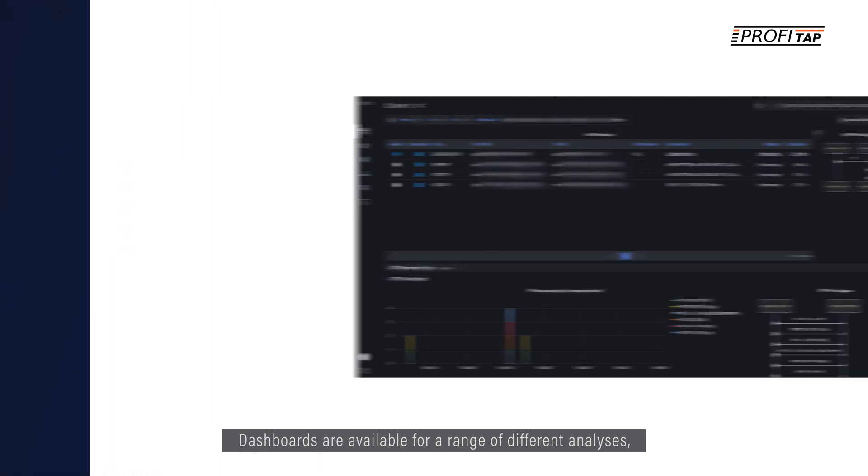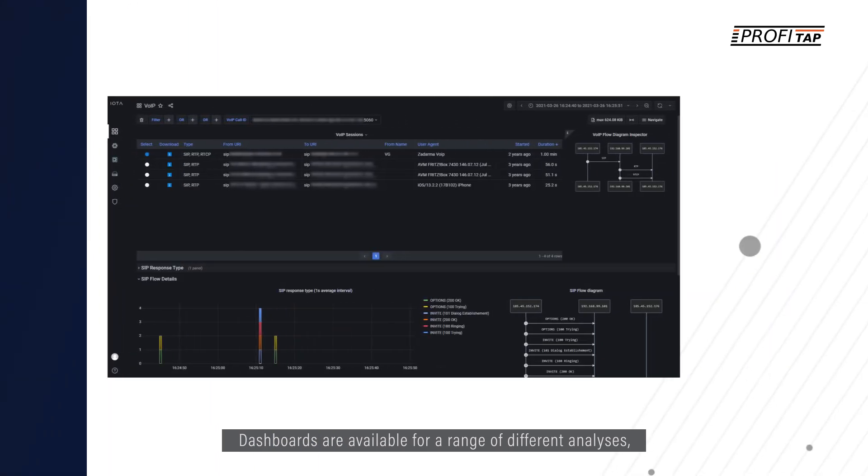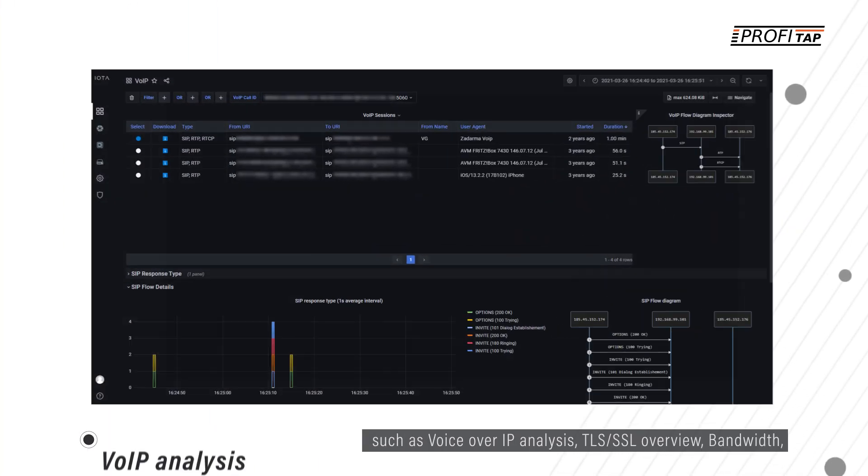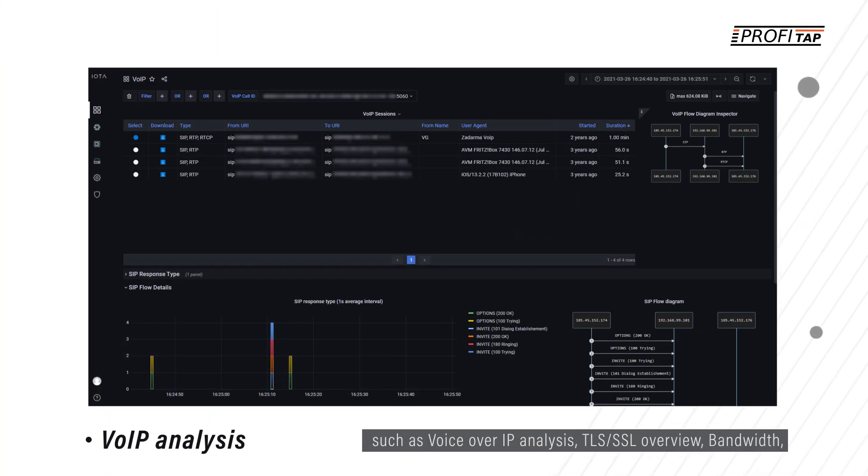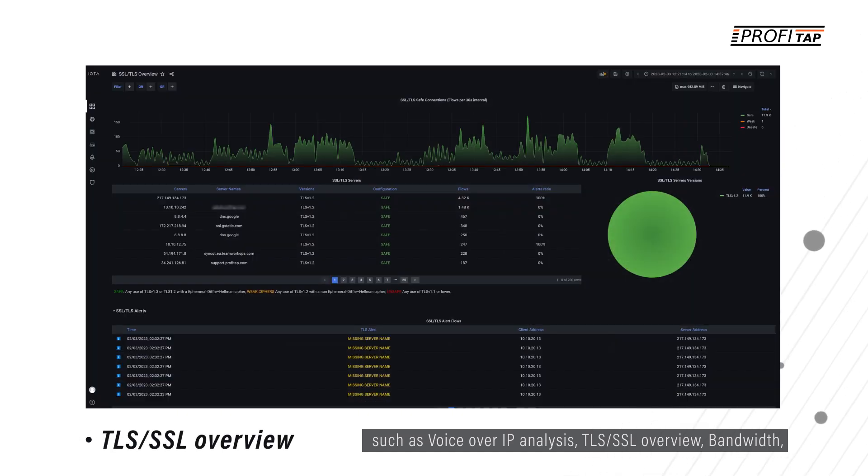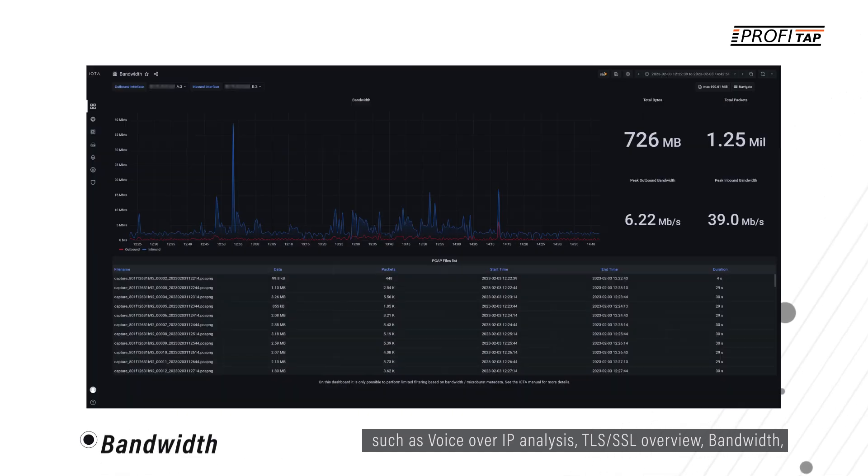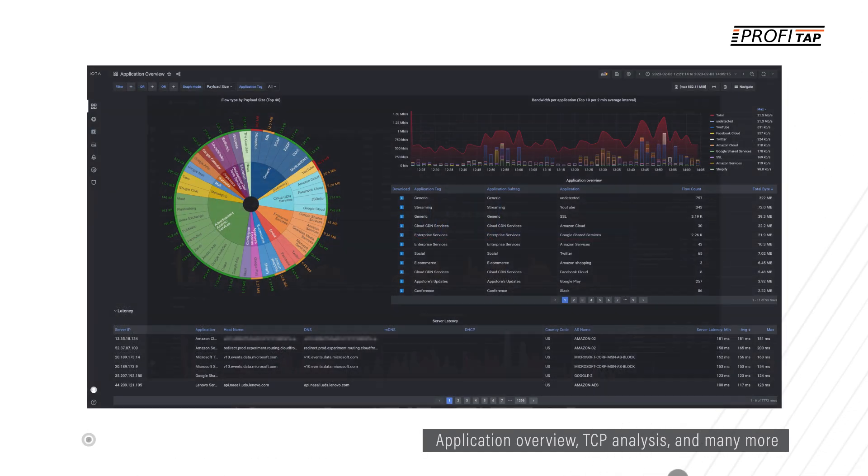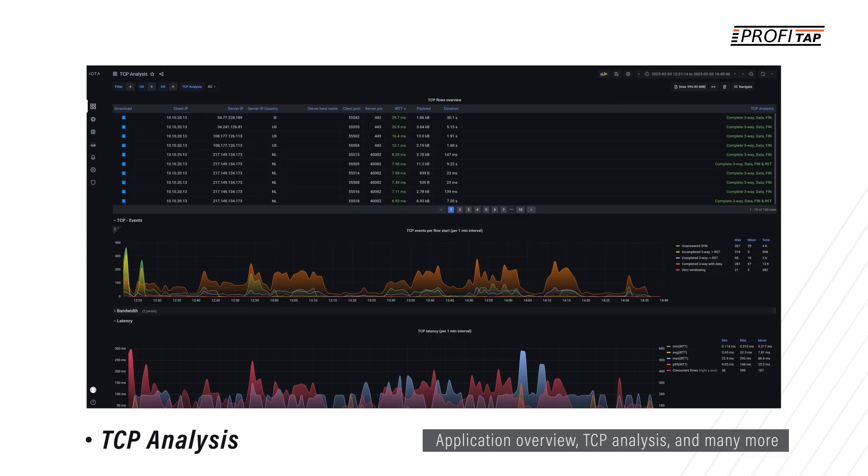Dashboards are available for a range of different analyses, such as voice-over IP analysis, TLS SSL overview, bandwidth, application overview, TCP analysis, and many more.